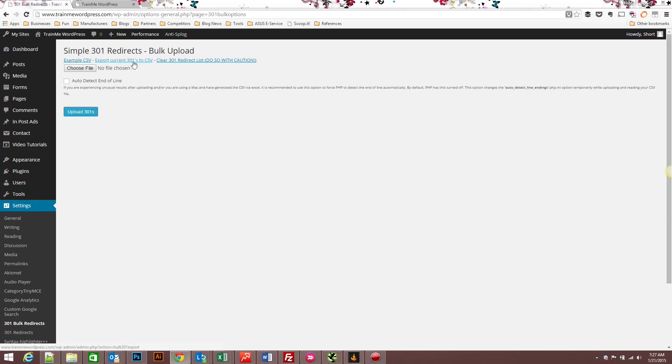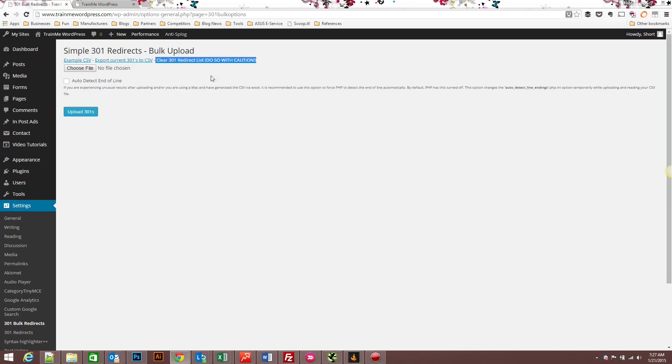You can also export your 301 redirects that you currently have in Simple 301 redirects. So if you want to export them, edit them, then you can upload them again. Before you upload them, make sure you clear them, but just keep in mind when you clear them, it's done. You can't undo it. So if you're going to clear, make sure you get a backup before you do it.